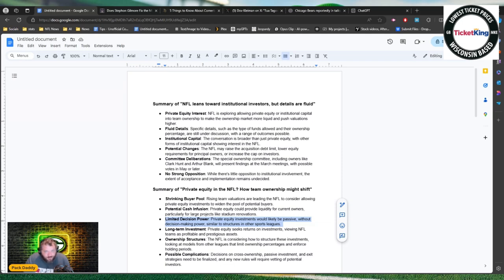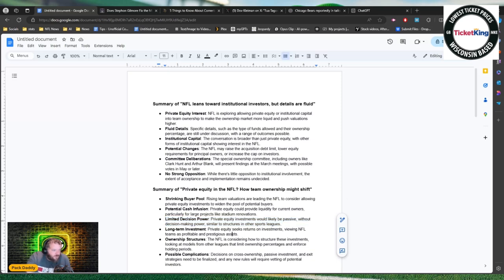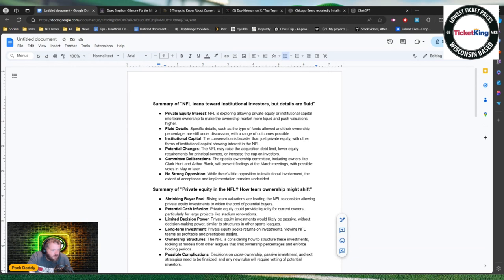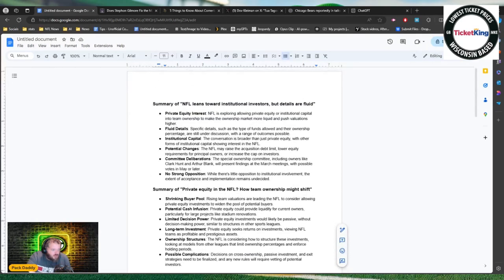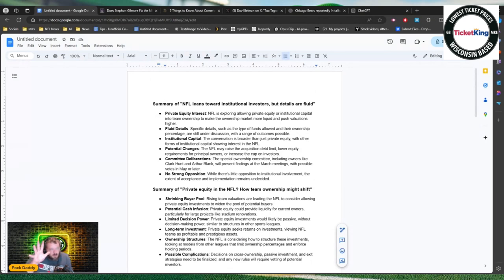Private equity seeks returns on investment viewing NFL teams as profitable and prestigious assets. Obviously NFL is considering how the structure of these investments, looking at models from other leagues. Again this is pretty common around the NFL. Possible complications - decisions on cross ownership, passive investment, and exit strategies need to be finalized and any new rules will require vetting of potential investors.